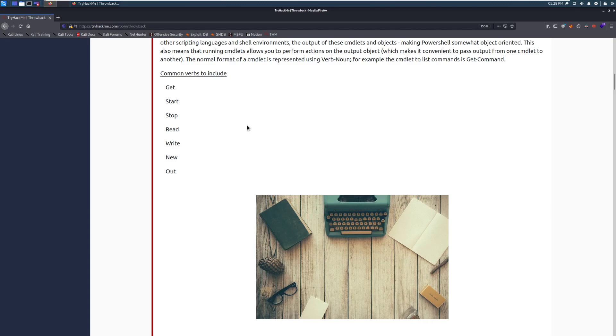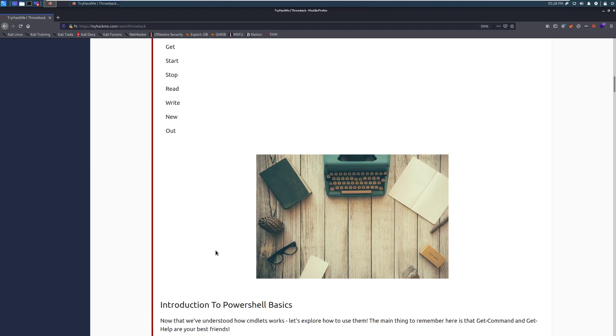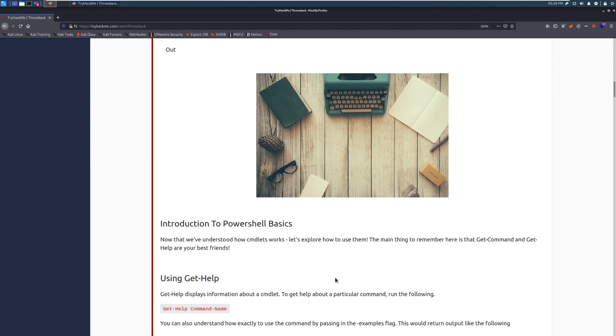So you can see we have the verb, and then we have our noun. So what we want to do with it. Some common verbs: We have get, which is typically going to produce some output. Start, stop, you can use these for services. Read, write, new, out. You can guess what those are for the most part, and even then we're going to dig into some examples.